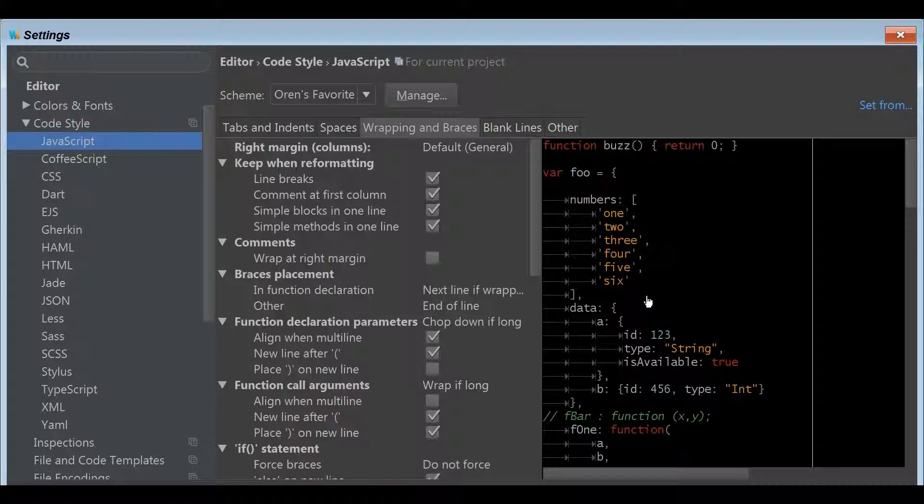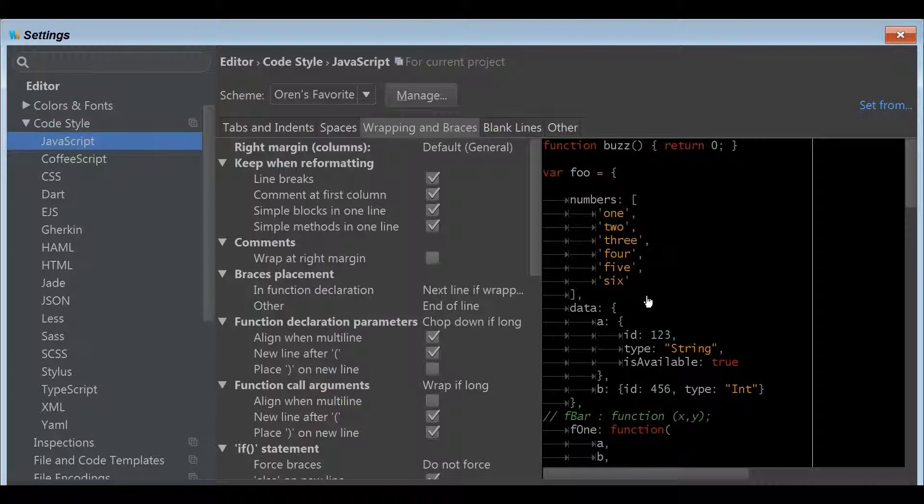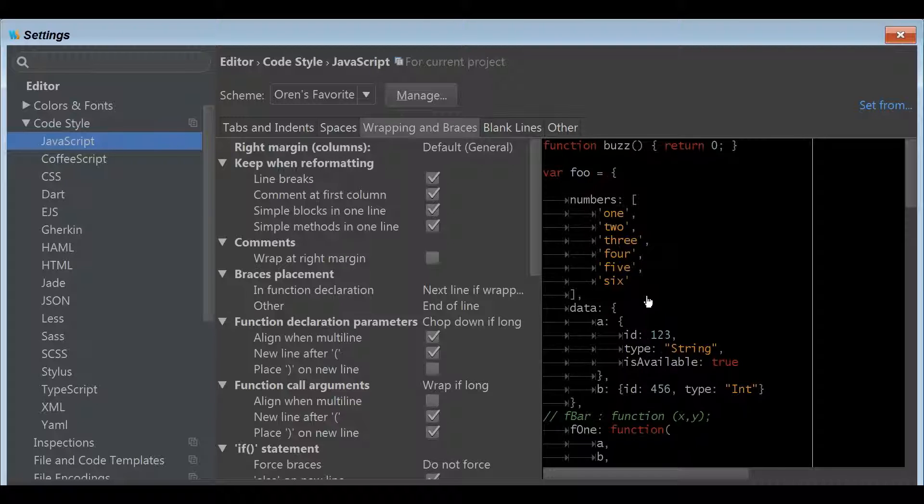This code styling is great because you make some space mistakes, some tab mistakes, some things like that here and there. And voila, everything's corrected and it's following a convention that you specifically have defined or maybe your group. It's great because you can export this code style out and other people can import it.